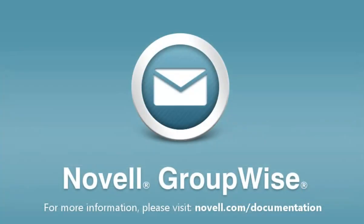Your signature is your identity, and GroupWise 2012 works where you work. To learn more about Novell GroupWise, please visit novell.com/documentation. Thanks for watching.